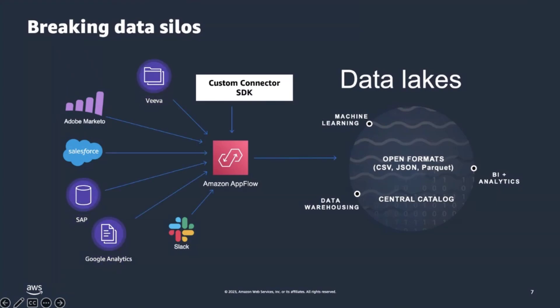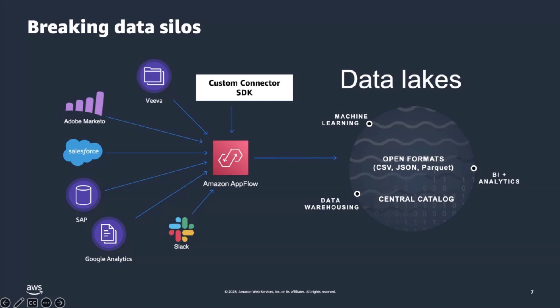Amazon AppFlow addresses these challenges by providing a centralized integration hub to move data between various applications and AWS. Users can transfer data from applications such as Salesforce and Marketo and store the data in a centralized place such as Amazon S3. This gives them access to this data in a secure and compliant way. So they can do things like querying the data, extracting smaller data sets, and working with that data. And we do all this in a low-code, no-code fashion, lowering the technical boundary so users can easily interact with the service and bring data in for machine learning and analytics use cases.